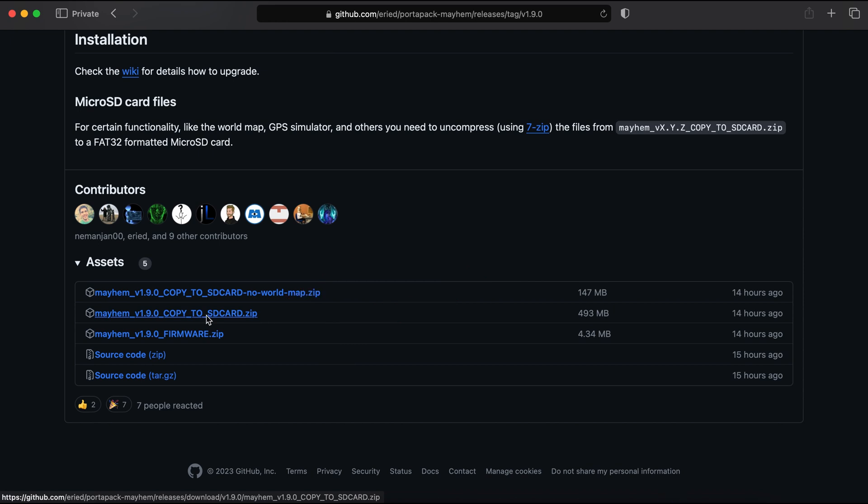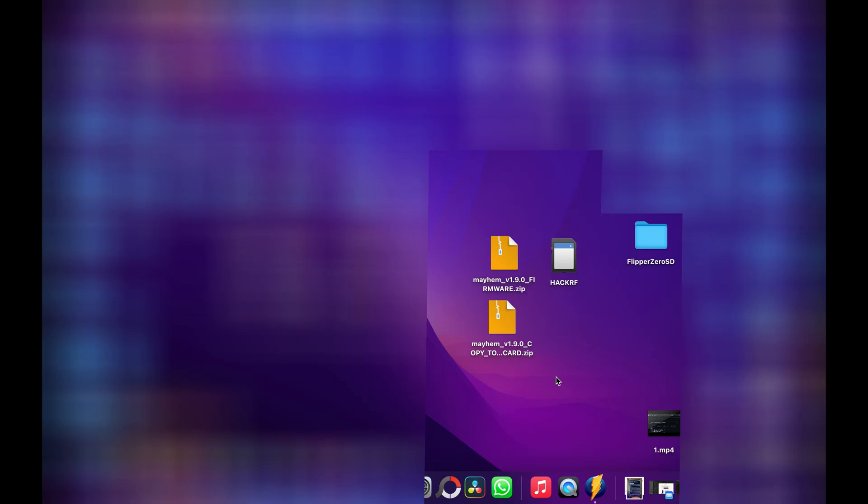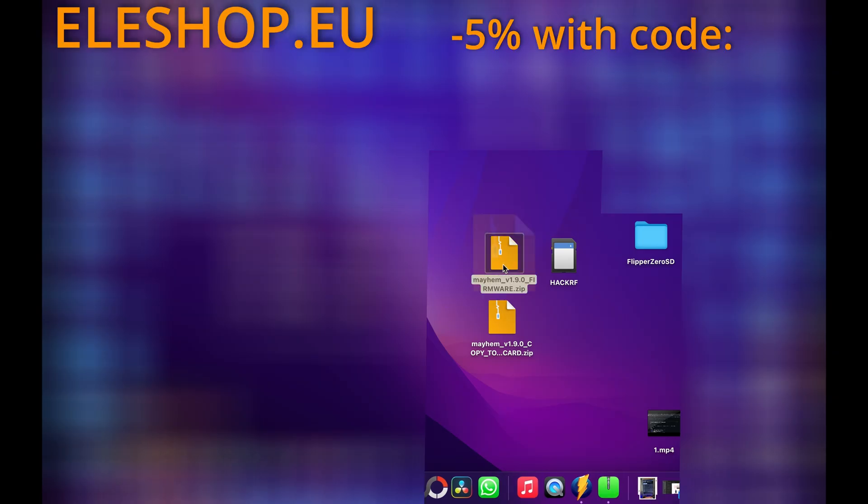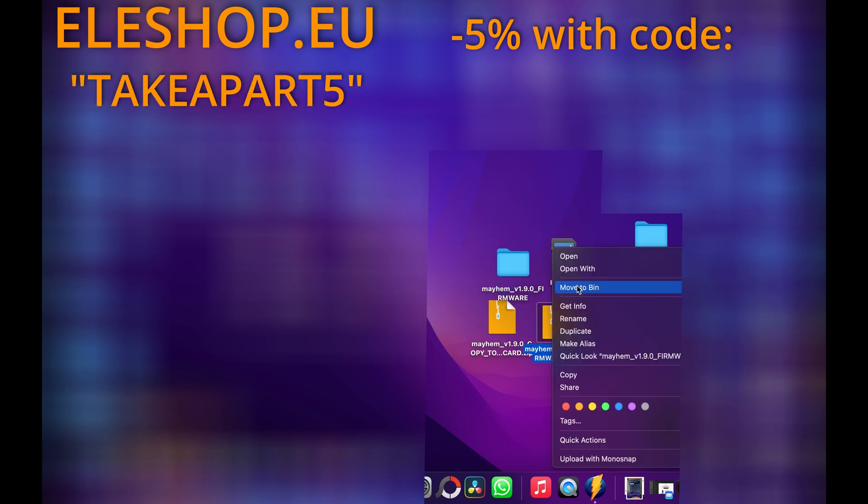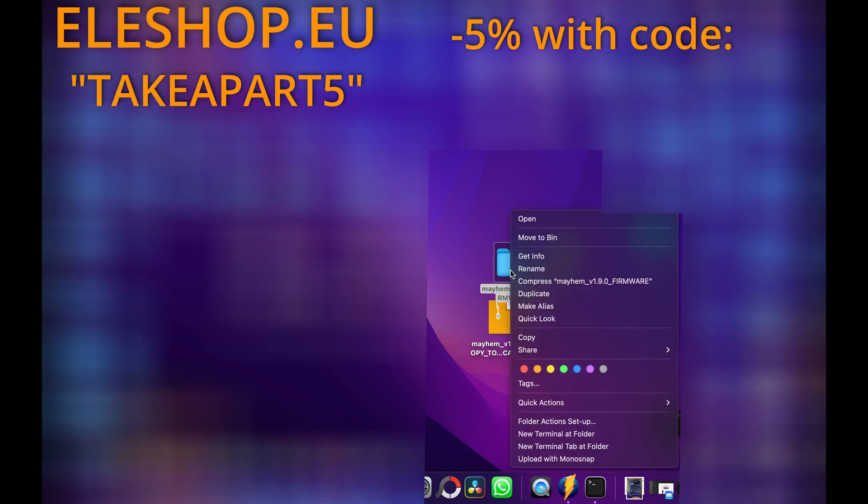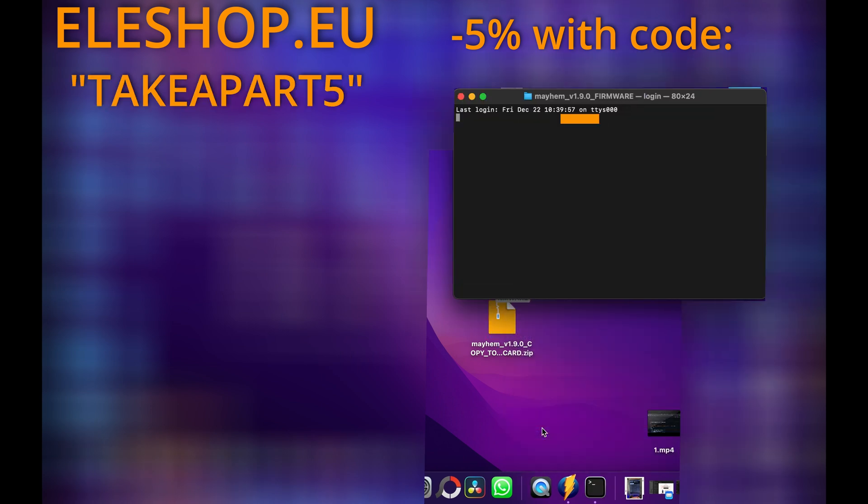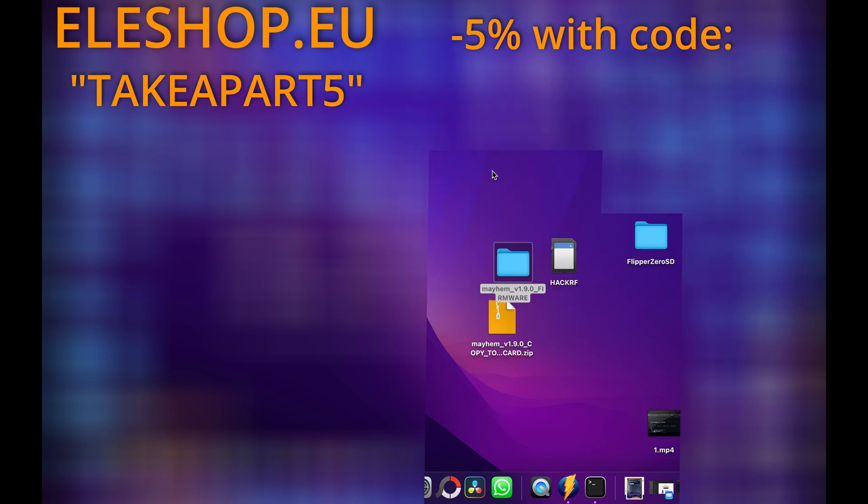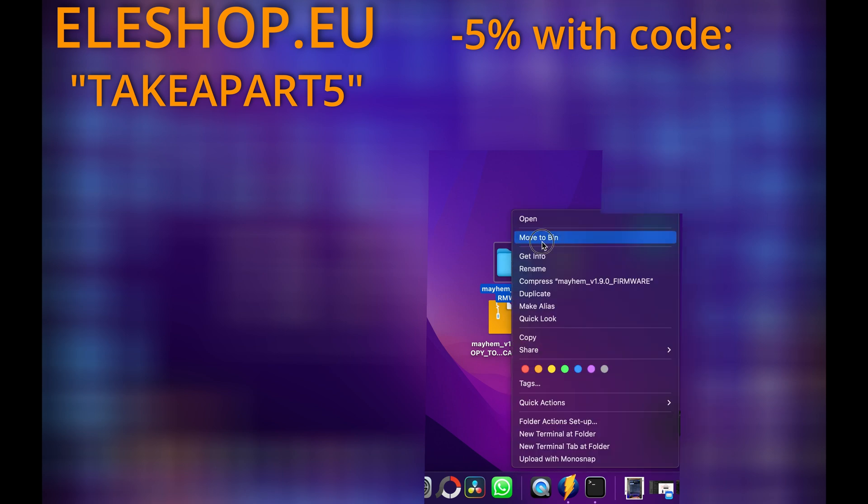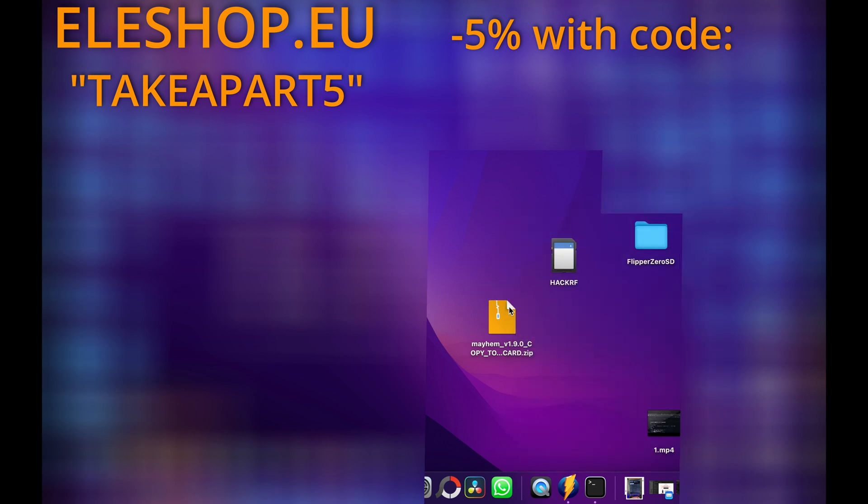Now we can jump on my desktop. Unzip the firmware and the zip file can be deleted. Right click on folder and open terminal at folder. Now paste this command and hit enter. You can find it in the description below. A few seconds later, new firmware is installed. Close terminal, you can also delete the folder with firmware.